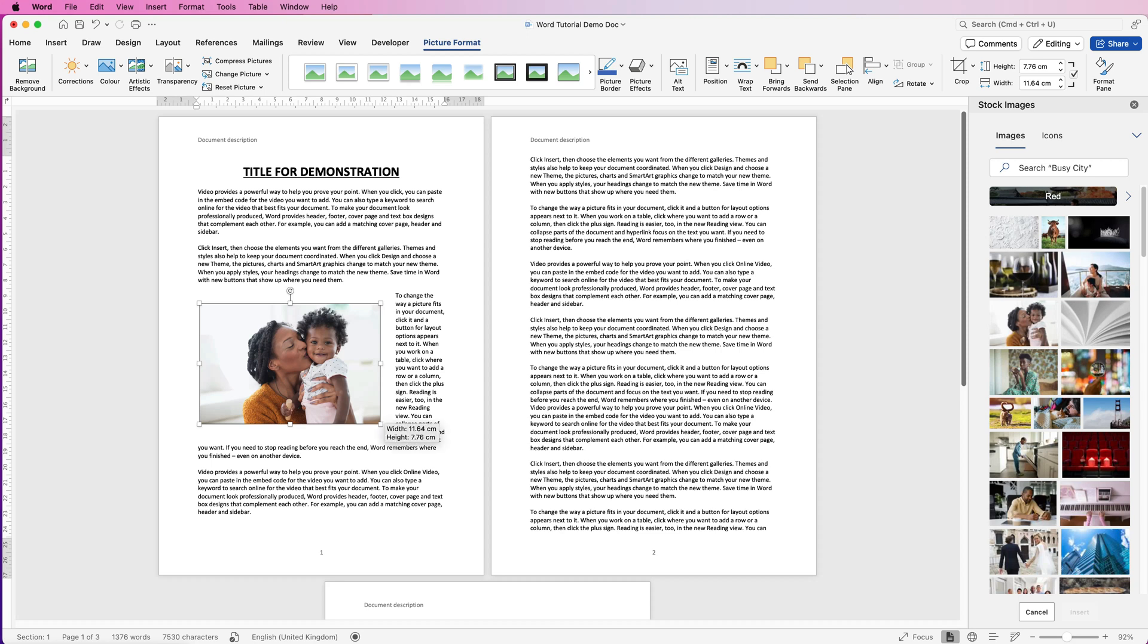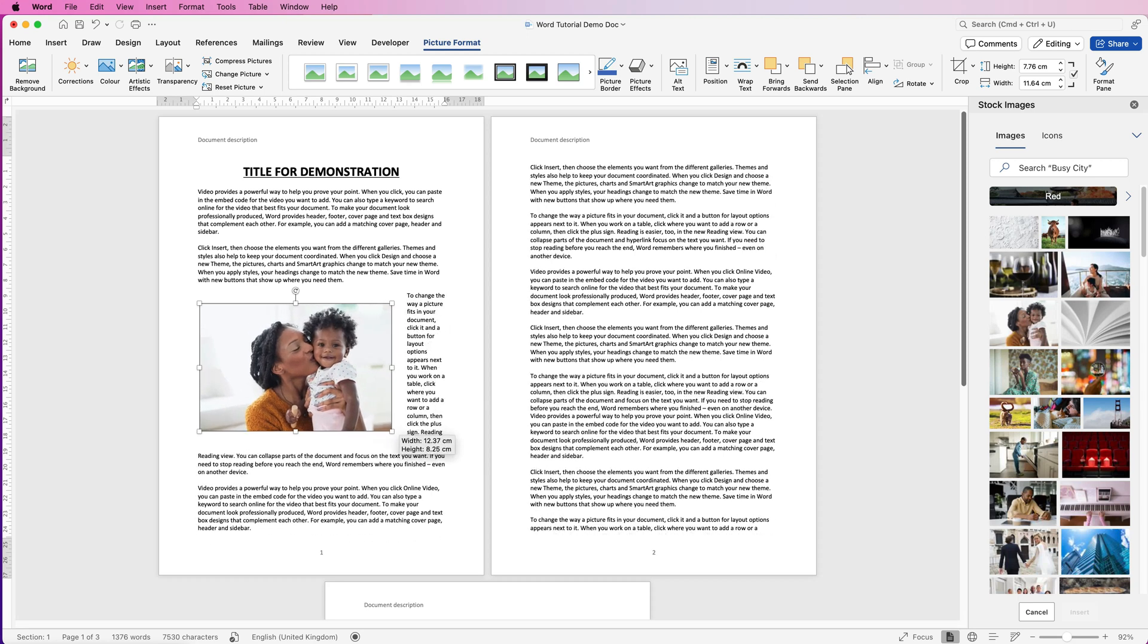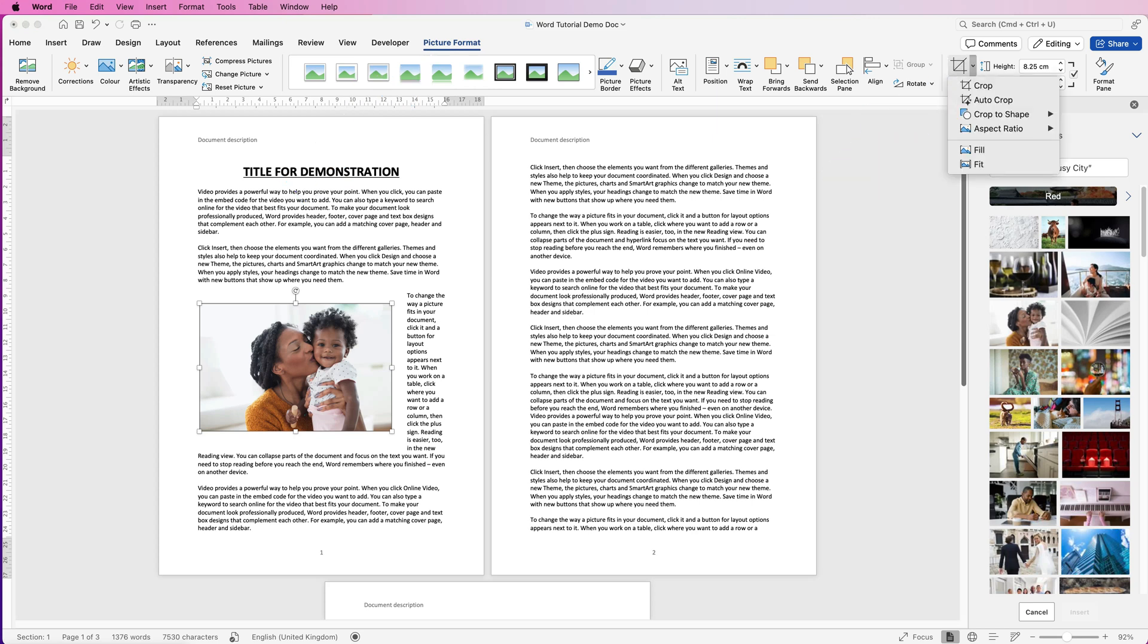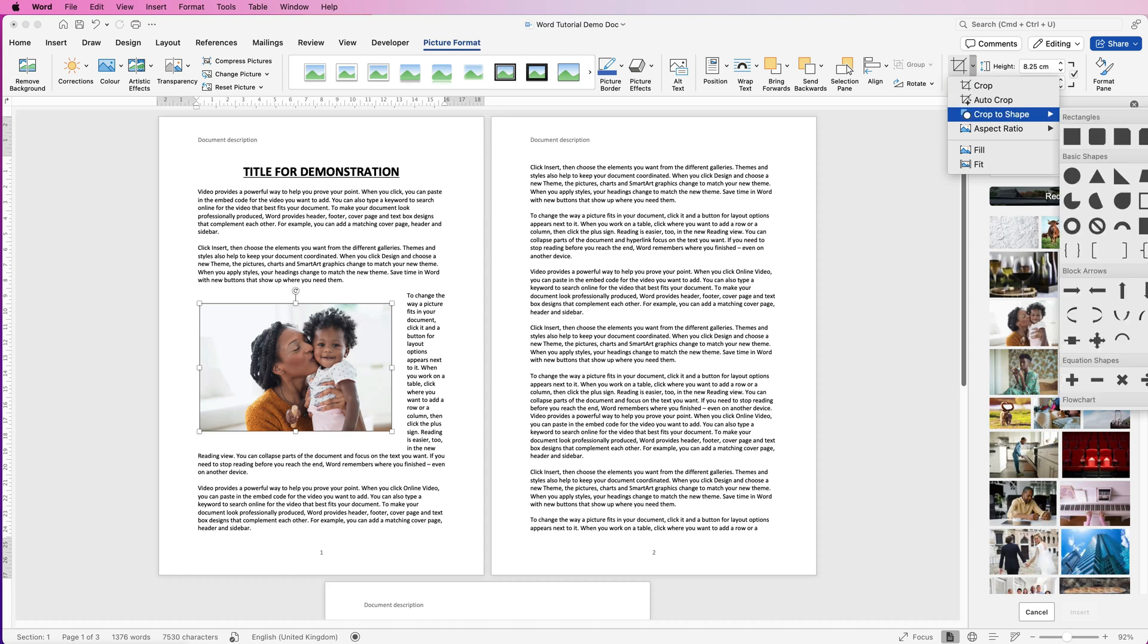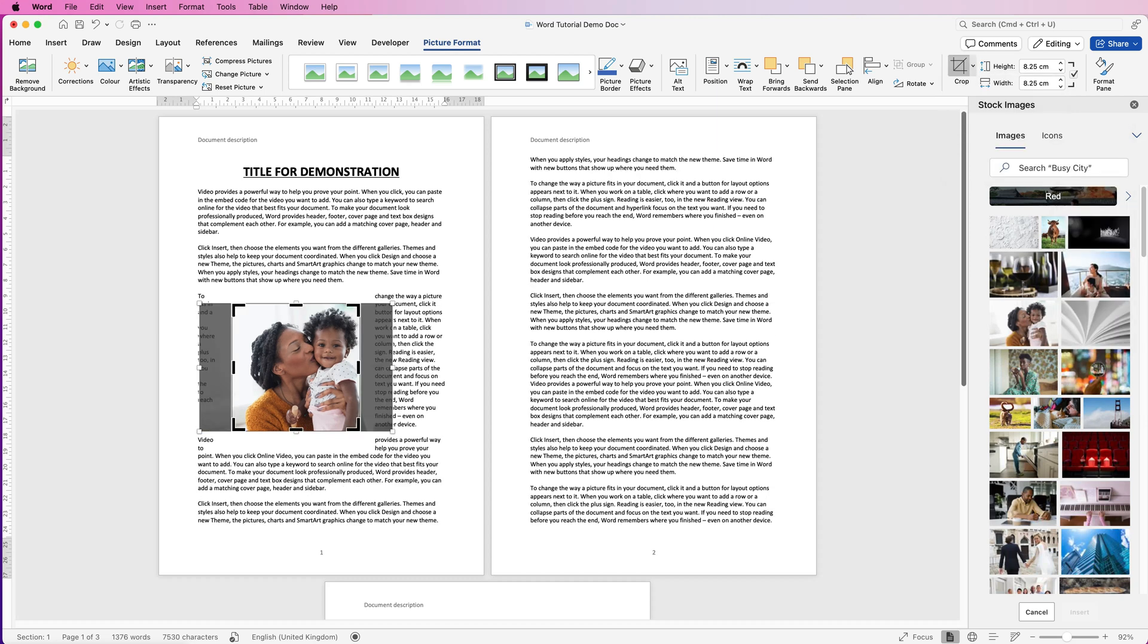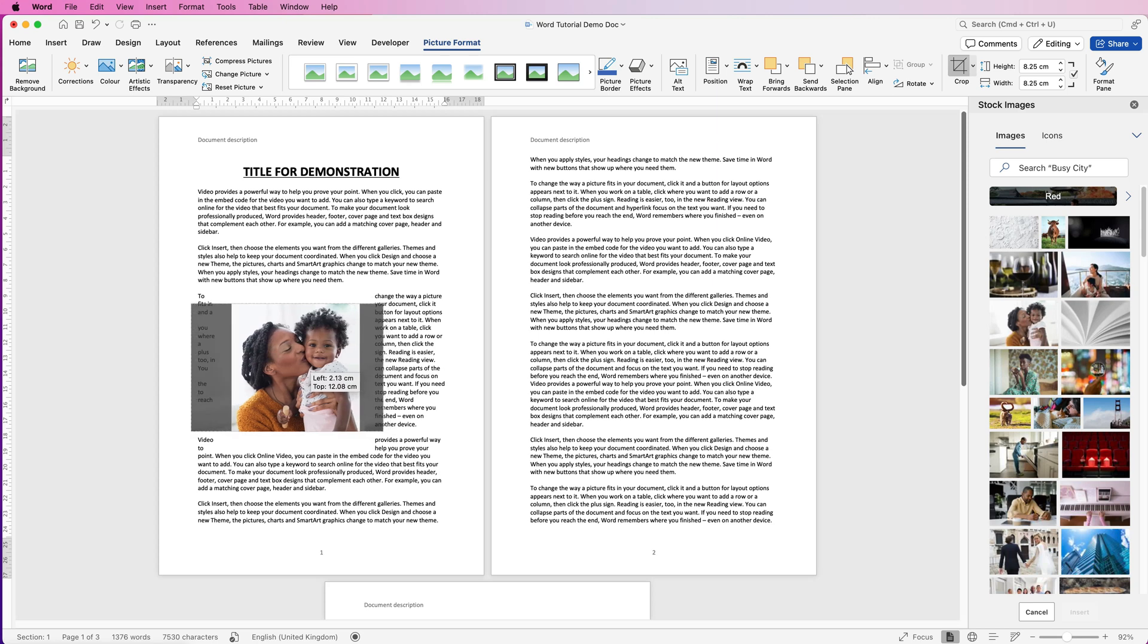Obviously you can resize your image, but if you actually want to crop it, select the image, go to picture format, go to crop, click on the drop down. You can either select crop or you can go to crop to shape and you can select from any of the shapes or you can select an aspect ratio. So for this demonstration I'm going to select square and then I can move this image around in that selection square.